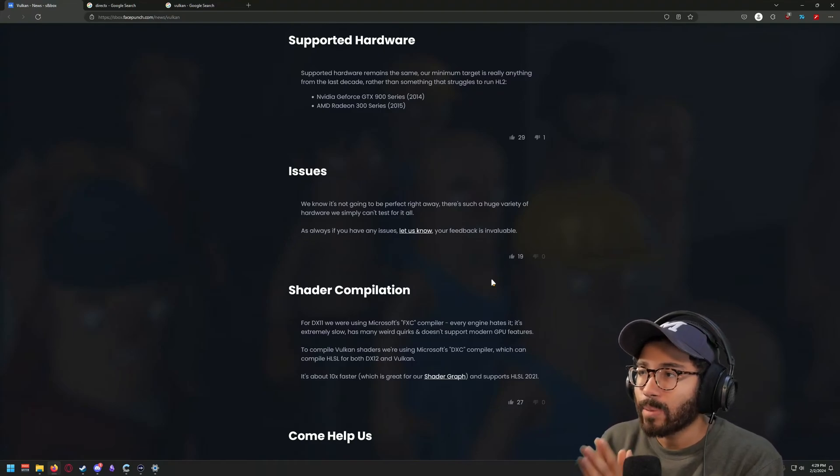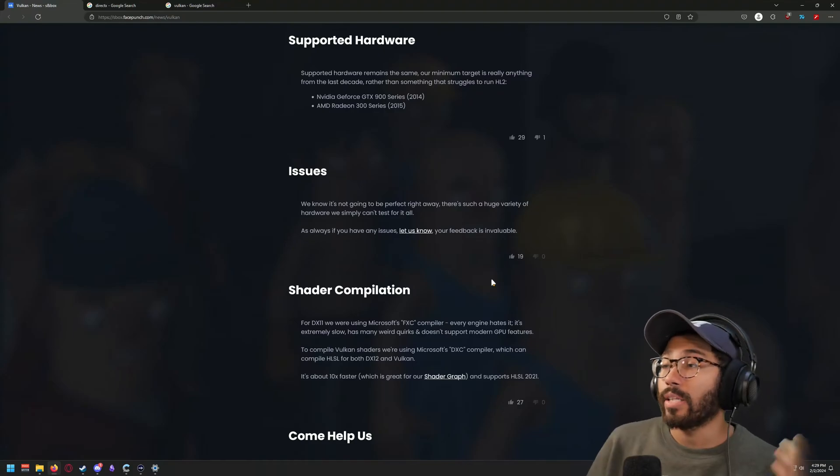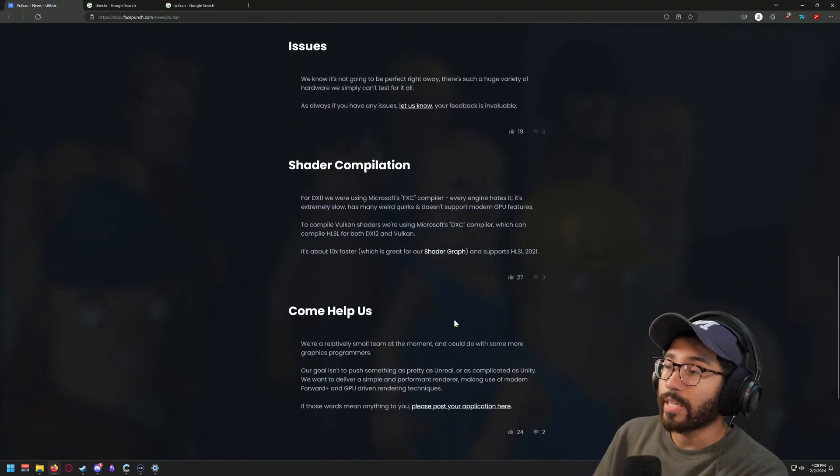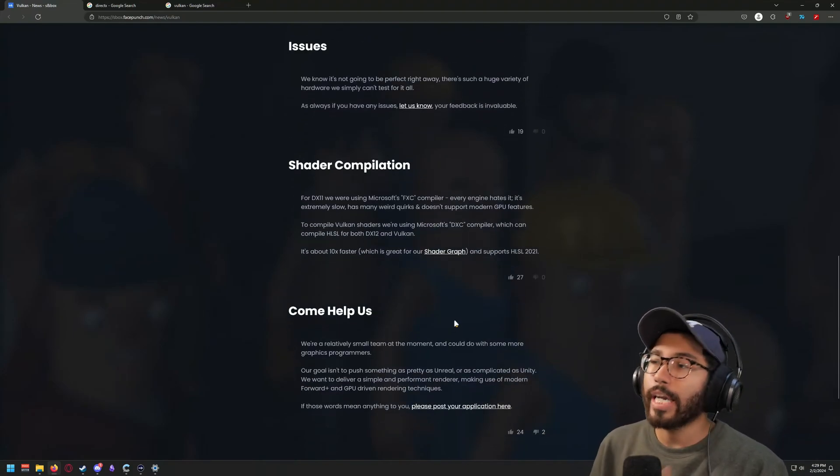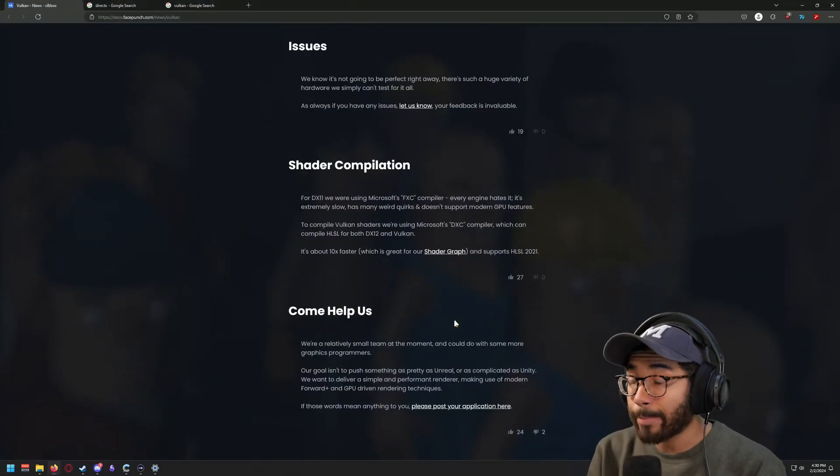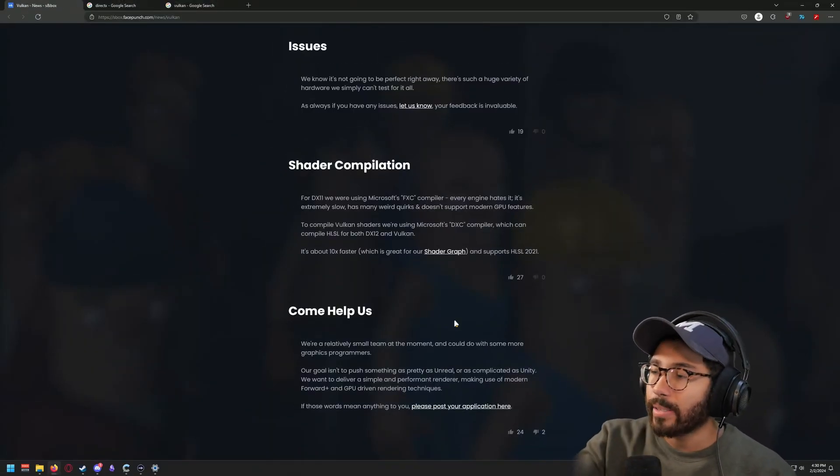The last part mentions shader compilation. In short, it's saying that before what they had with their compiler — usually for every game you play nowadays there's always a really long time taken to compile all the shaders needed to render the game — this is now about 10 times faster, which is great because it helps out with their shader graph system, which they've mentioned recently.